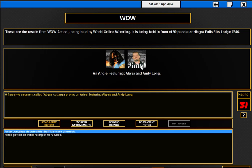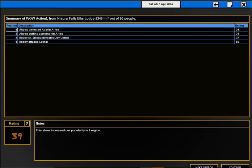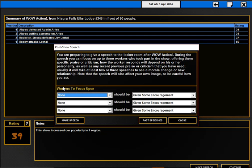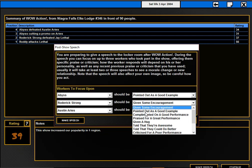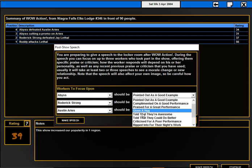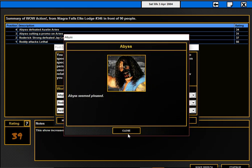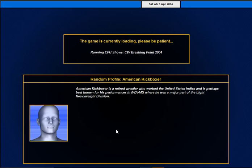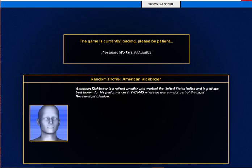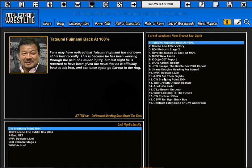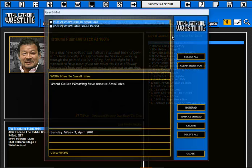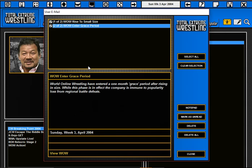Andy Long is in there, it should be Austin Aries. That's okay. First popularity, one region. I'll see you guys at the main title screen. We'll run the real show soon. We rose to small size, so that's great.